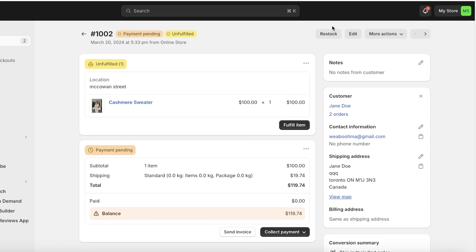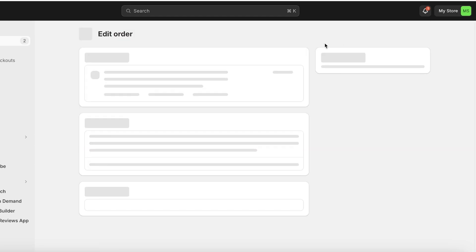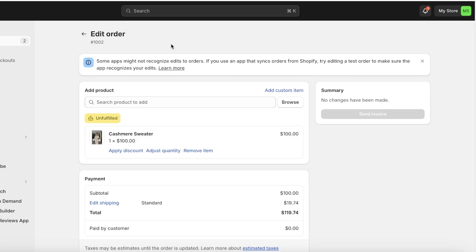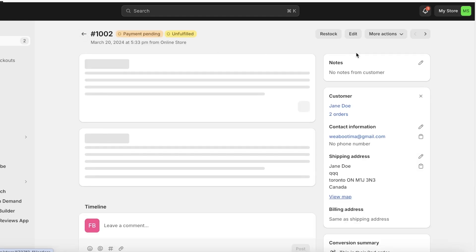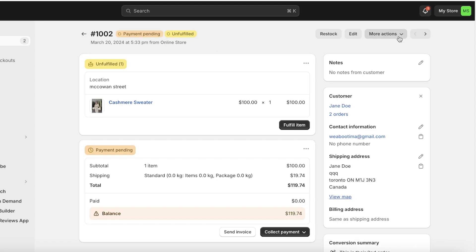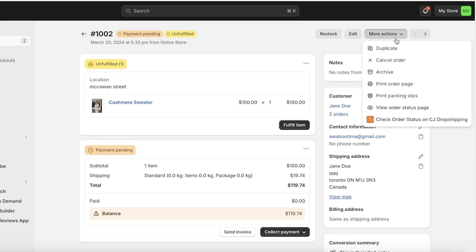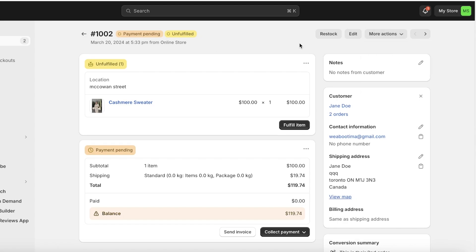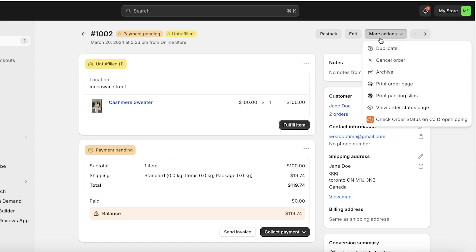On the top right you also have the option to restock as well as edit orders. So if a customer later comes to you and says they want to get another product as well, you can customize the order.